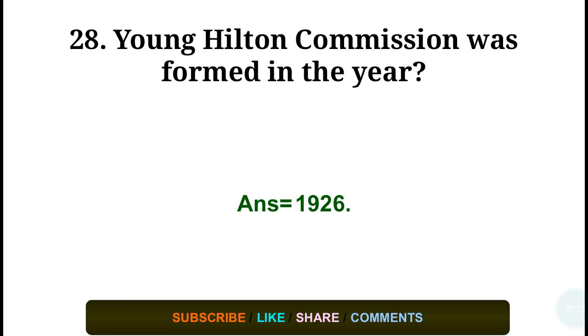Question number twenty-eight: The Young Hilton Commission was formed in which year? Answer: in the year 1926.